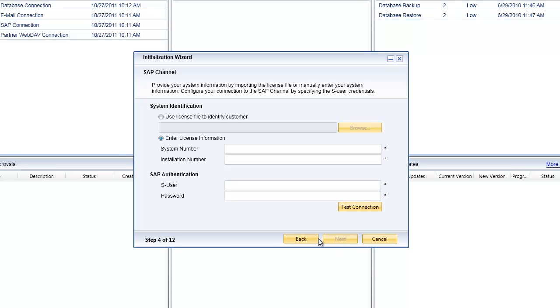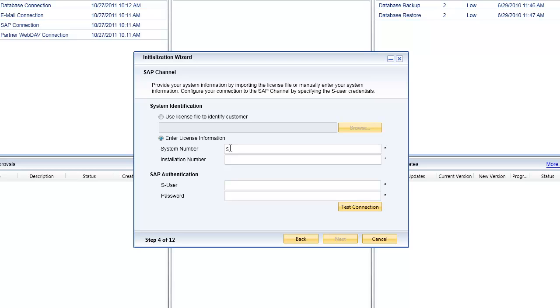The next step is for us to put in the specific details of the customer. You can either point to a license file and the initialization wizard will retrieve the system and installation numbers from the license file, or you can manually type in that system number and installation number.